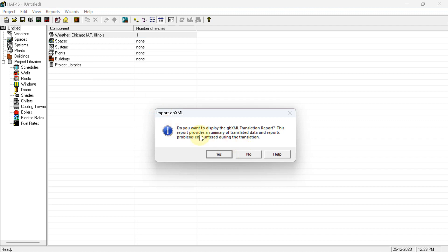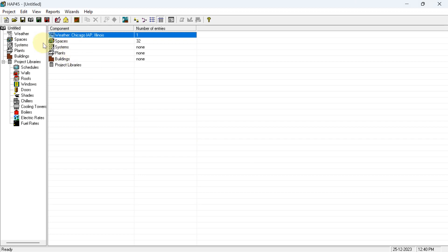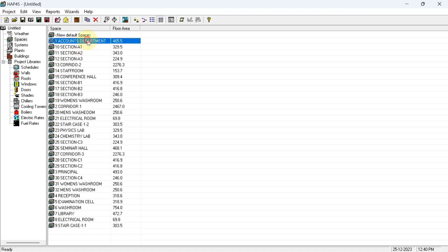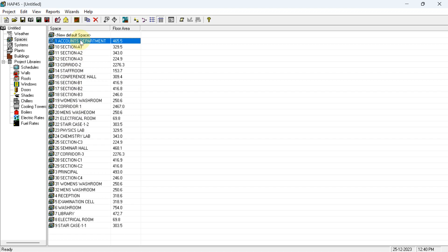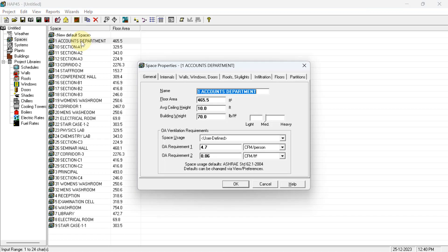A dialog will ask if you want to display the transition report — hit No. To confirm the import, click on a space and you will see each and every space listed where we need to supply conditioned air. For example, double-click on 'Account Department' to see its details. In the General tab you can see the space properties: space name, floor area, ceiling height — 10 feet as we set.